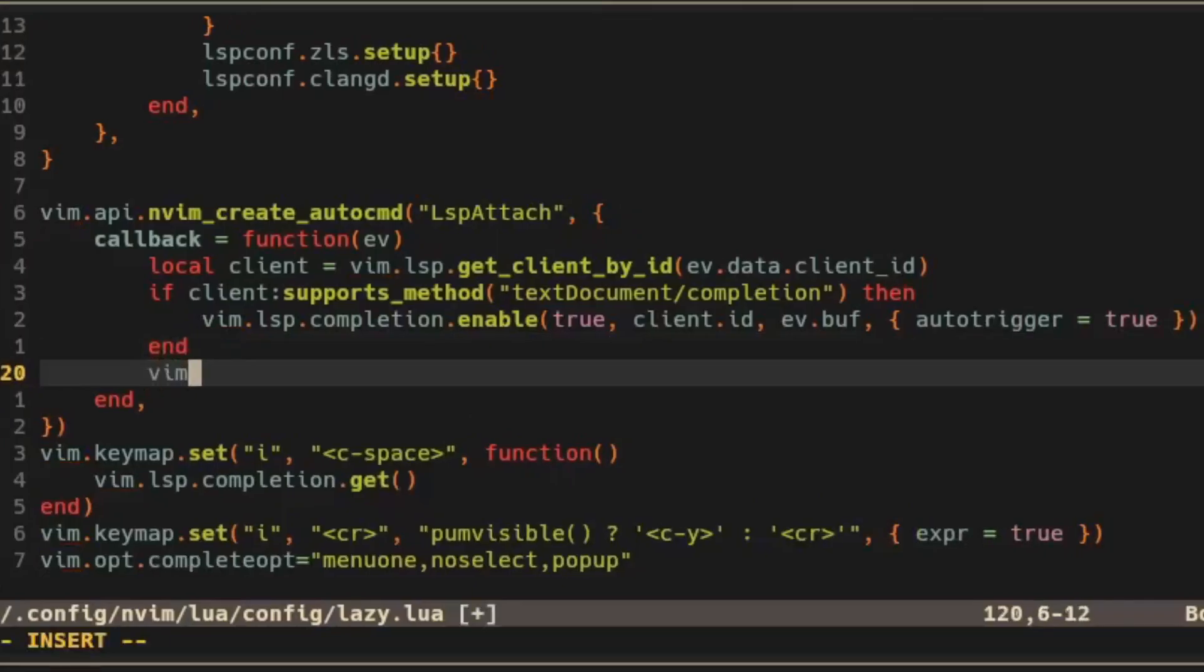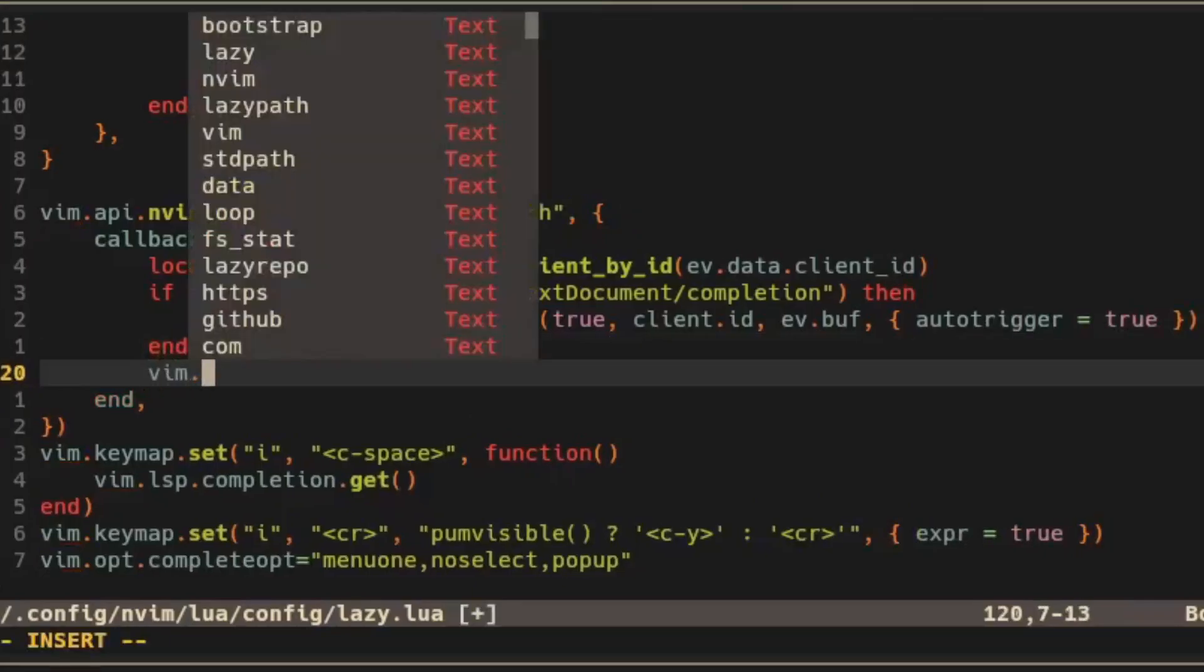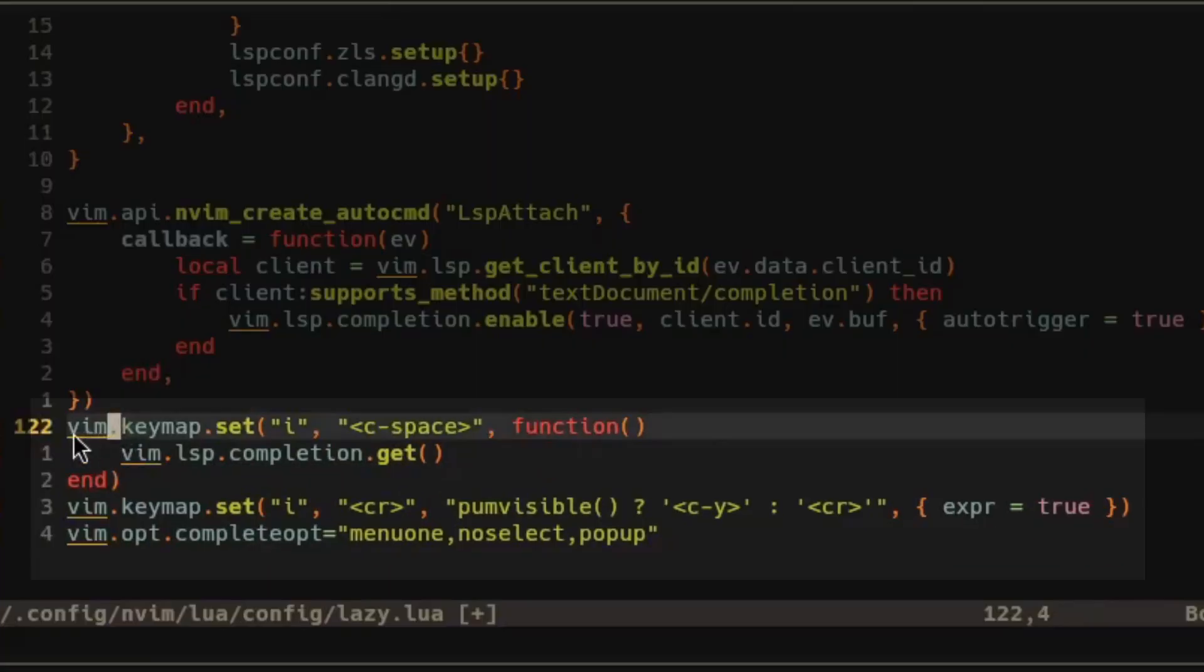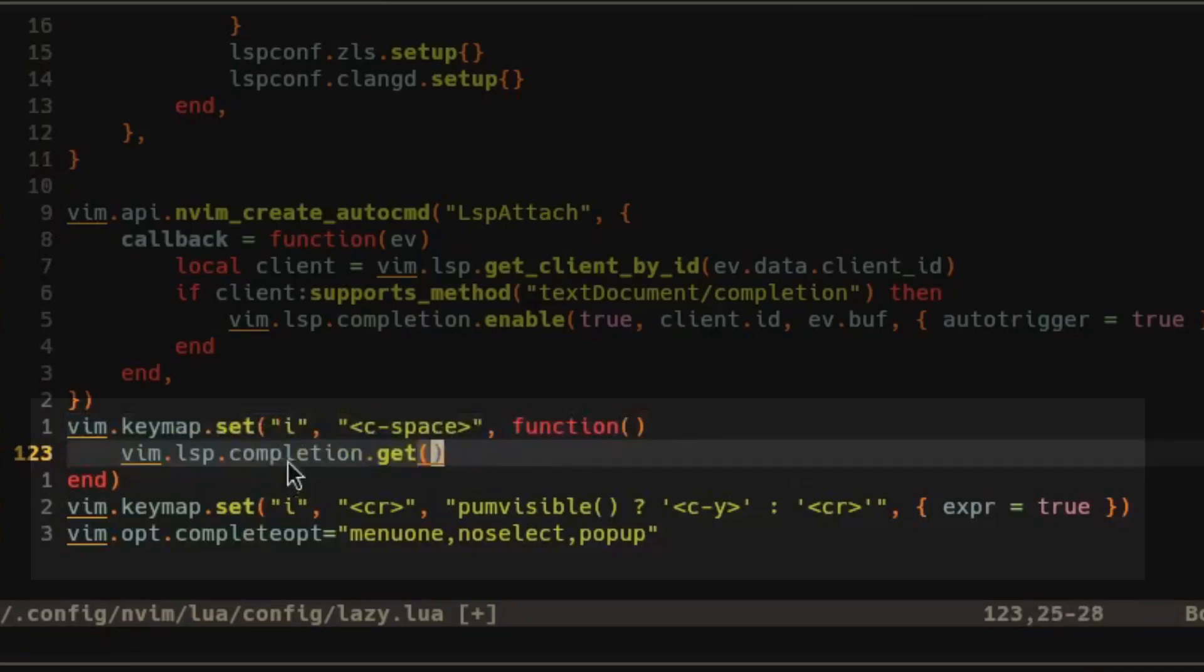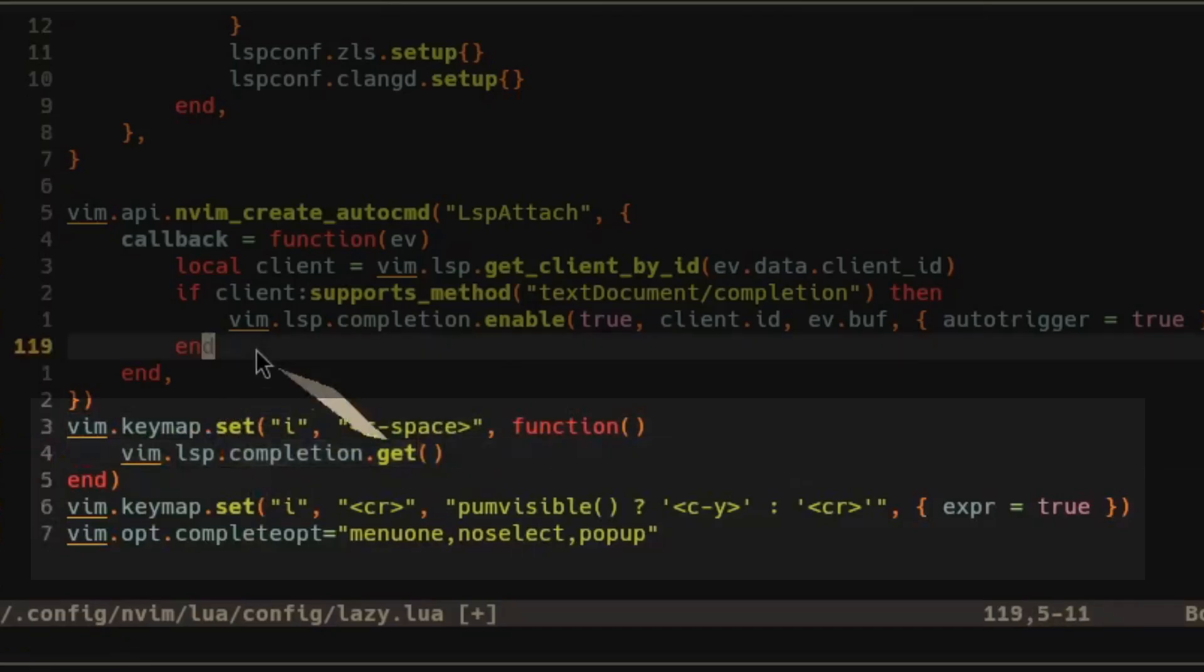With auto trigger set to true I can just start typing and it will come up with suggestions. I found the default behavior to be a bit annoying so these additional lines of config are just my preferences. I'm not going to go over what they do in the video and they're liable to change anyway but if you're interested go check out my dot files.